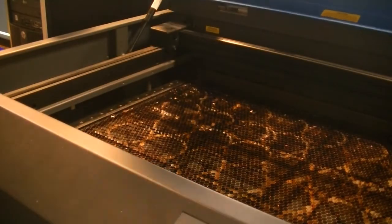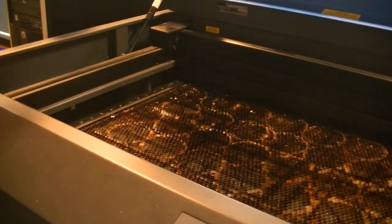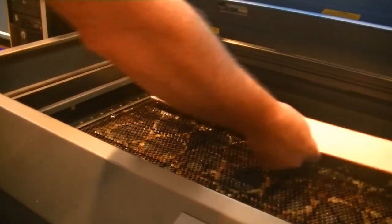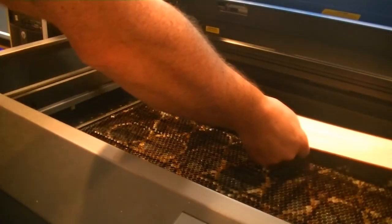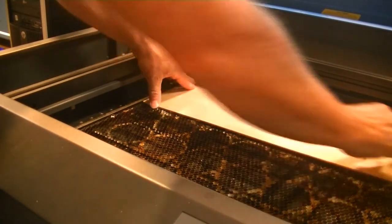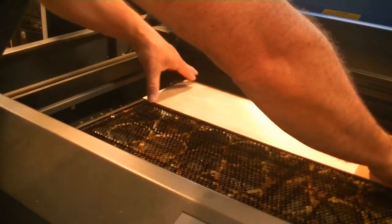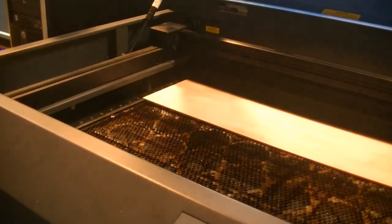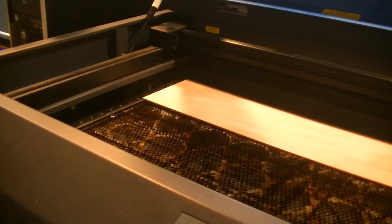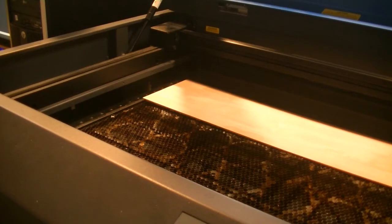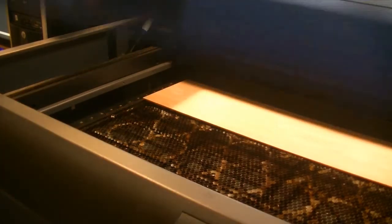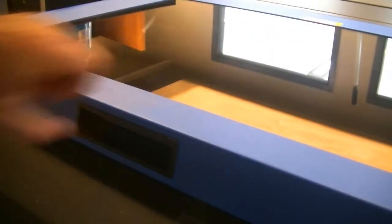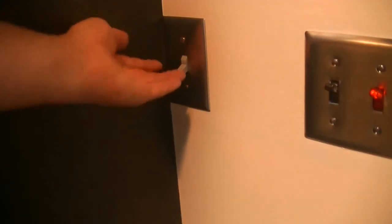Lift the cover to the laser engraver. In the upper left corner, place your material tight against the bars. Lightly close the cover. Turn on the ventilation.